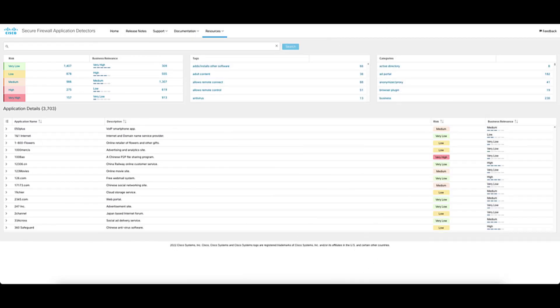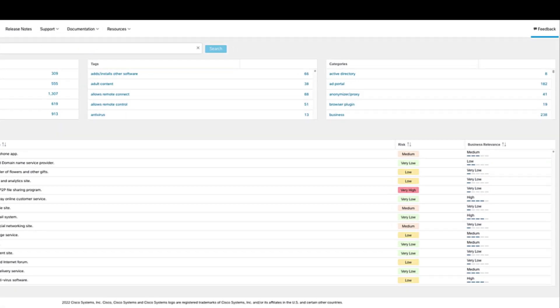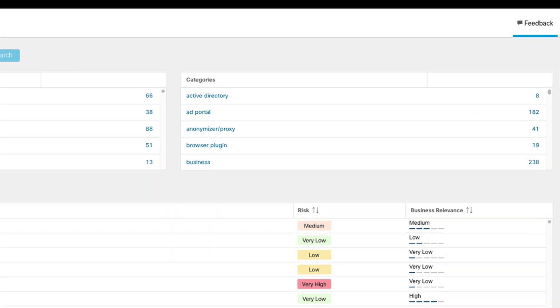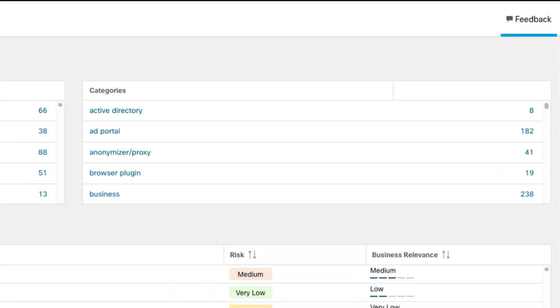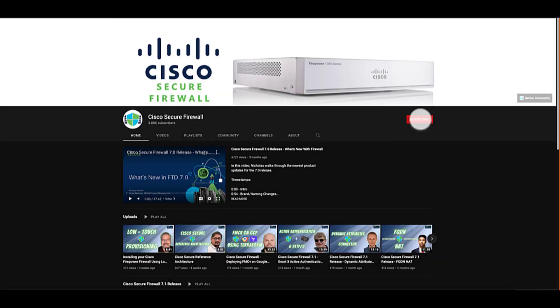The last thing we want to talk to you about today is the resource section. This is really just a set of links that are going to be useful to you based upon the fact that you visited this portal. It'll have more information about the secure firewall and some of the ancillary resources like Talos and DevNet. If you've made it this far, I want to thank you for watching. And if you have any feedback, please make sure that you click the feedback link in the top right of the portal. If you found this video helpful, please drop us a like. And last, please subscribe to the Cisco Secure Firewall YouTube channel to stay up to date with new Cisco Secure Firewall features, releases, and information. Thanks for watching.